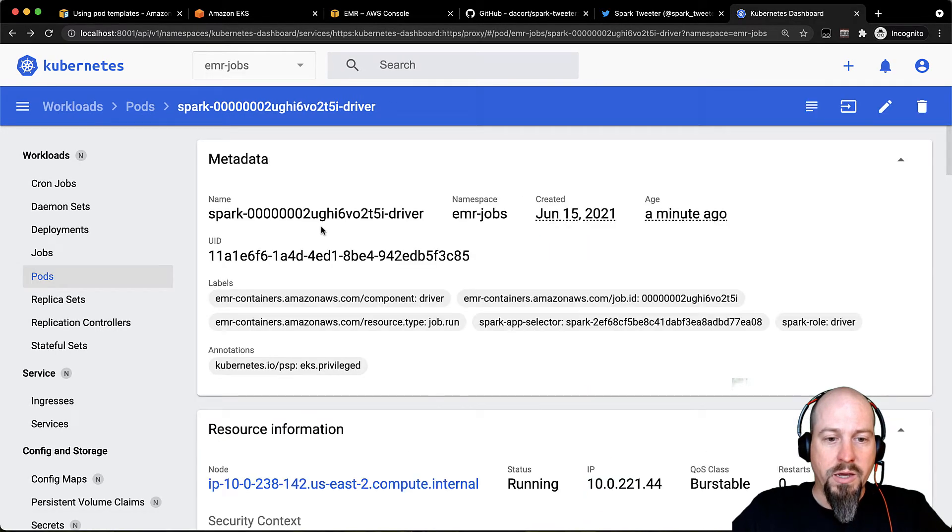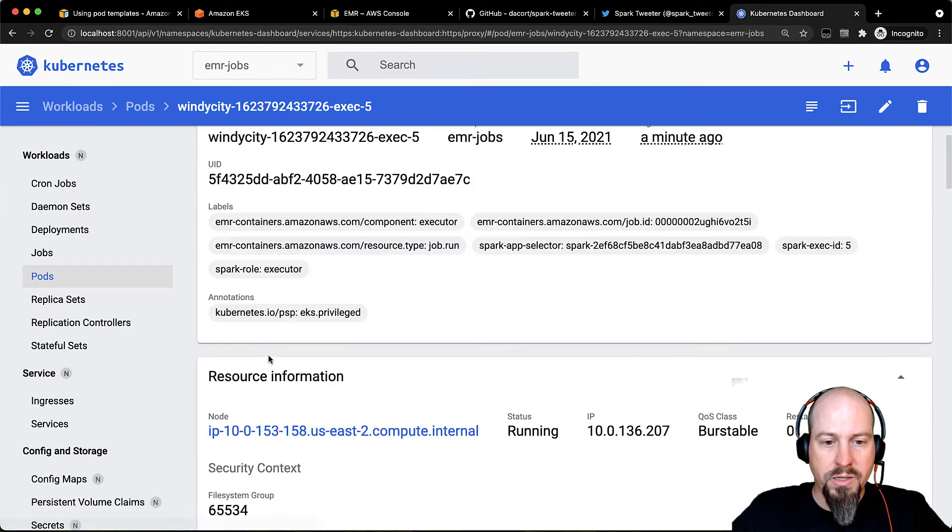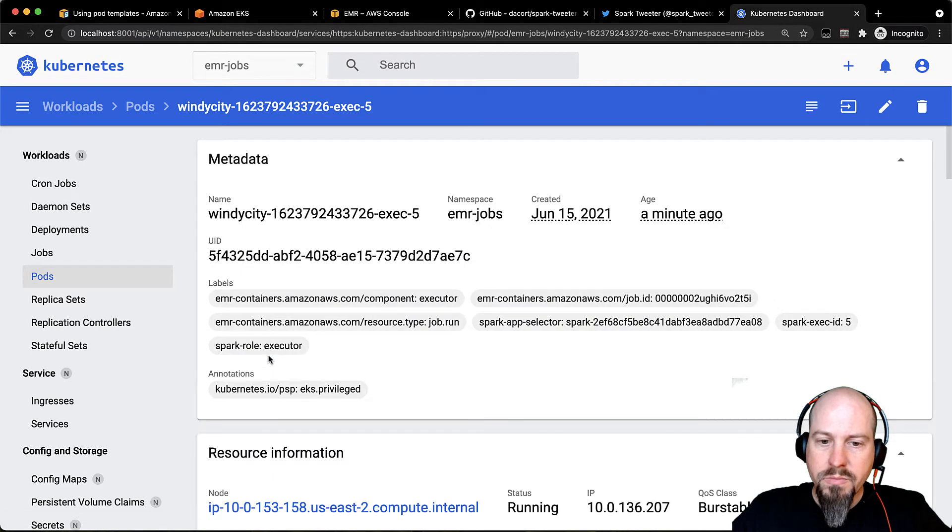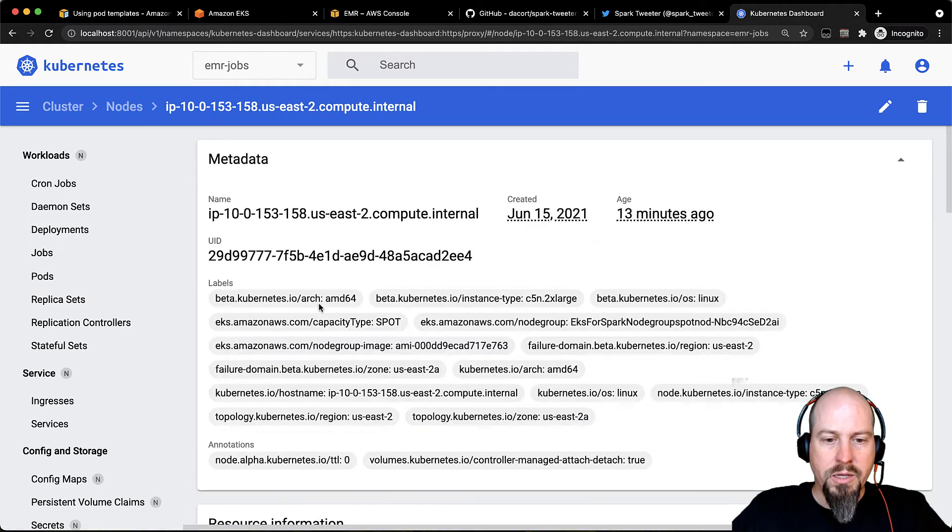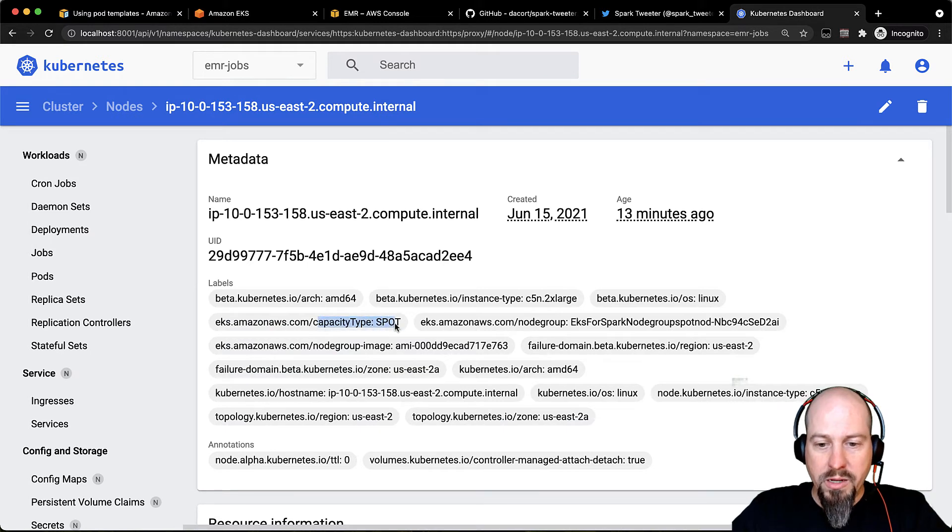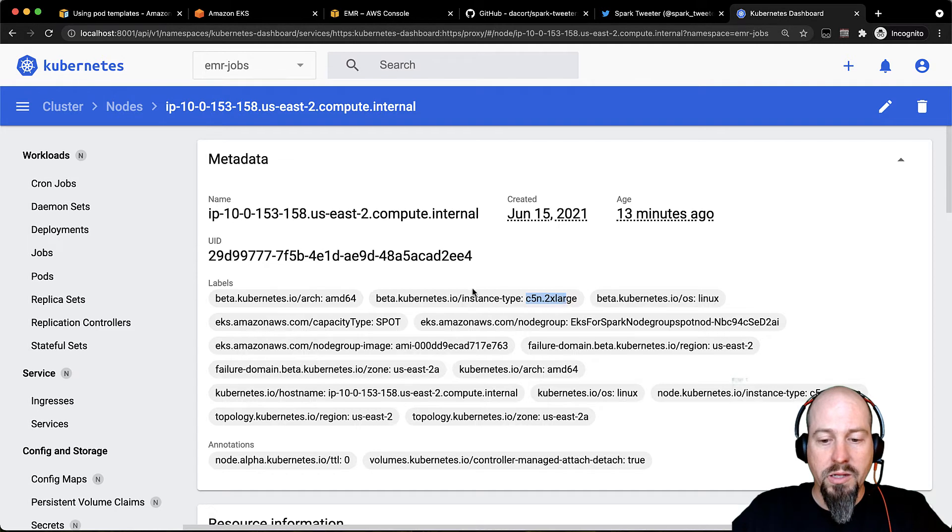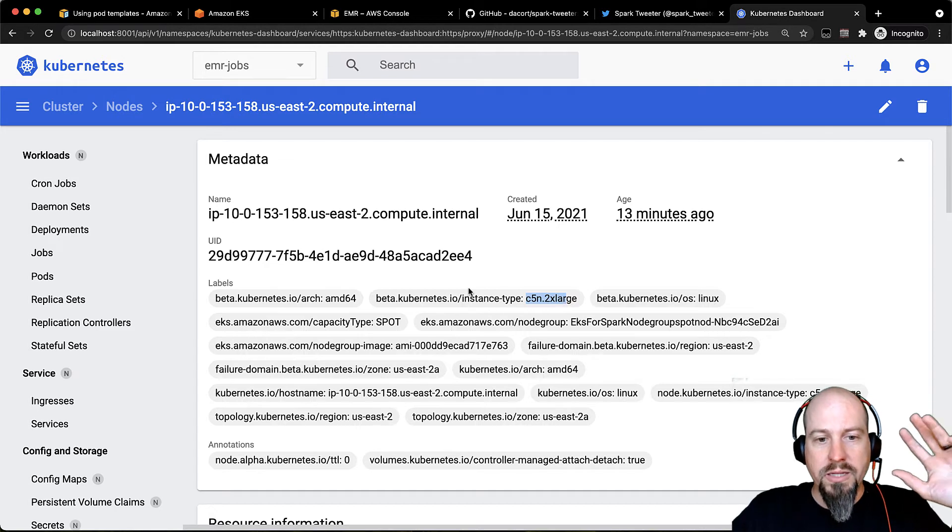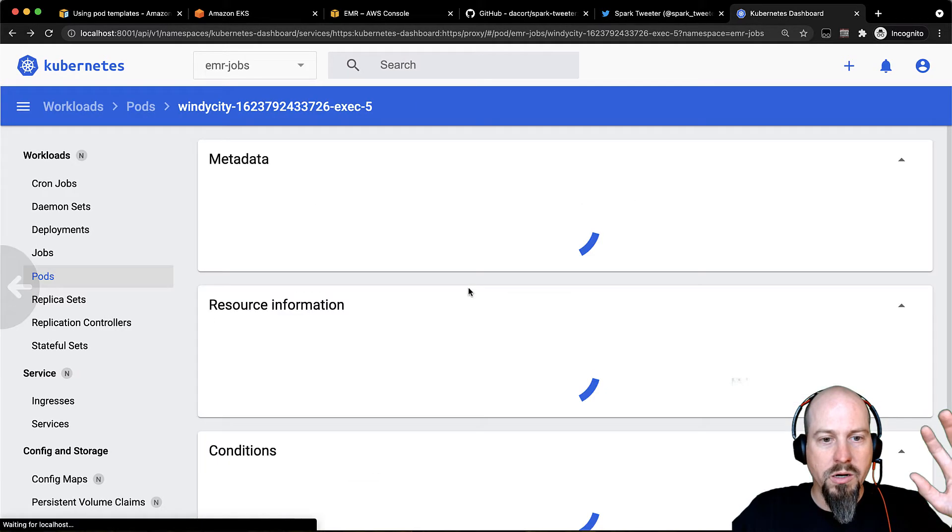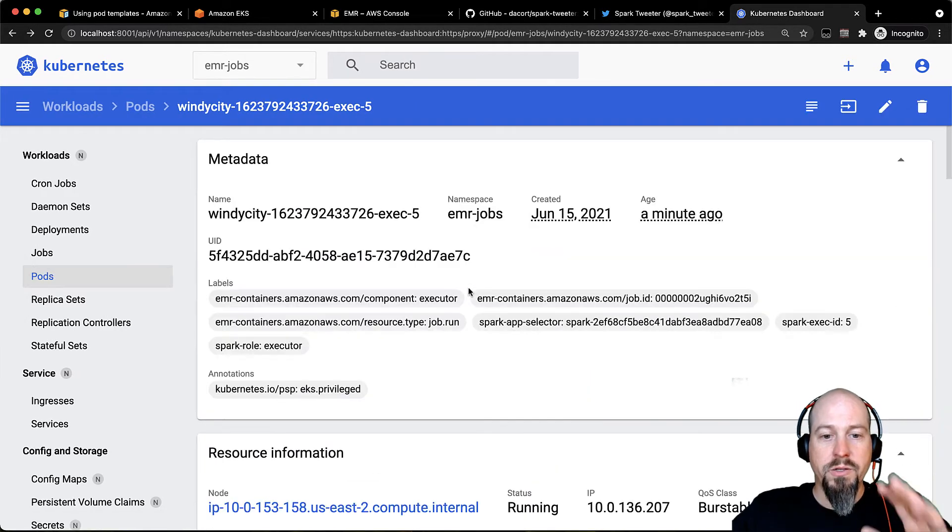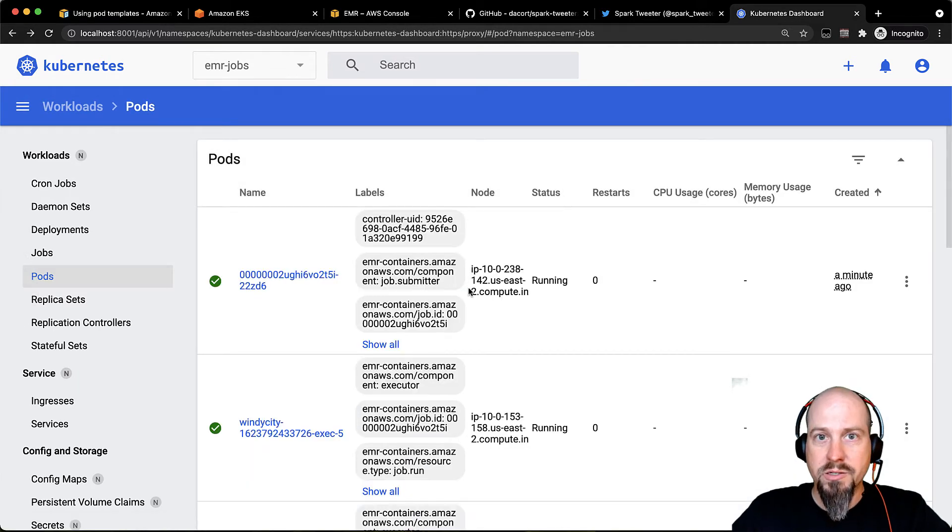If I go back to one of my executors, let's say this one right here, let's go down to that node and scroll up. And you can see there's my spot capacity type and the spot instance we got was a C5N 2XL. So that's how my executors and my drivers are configured using pod templates in my EKS cluster.